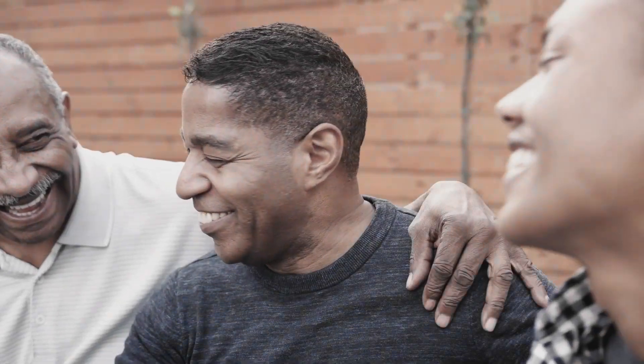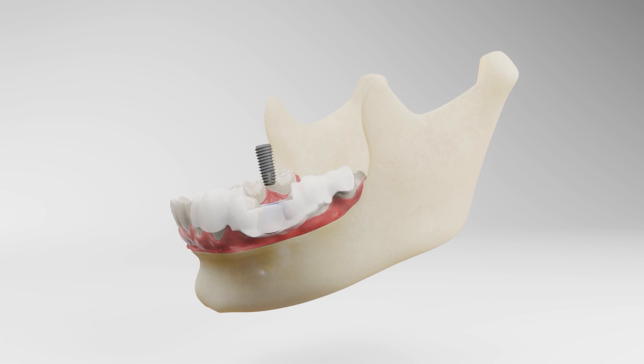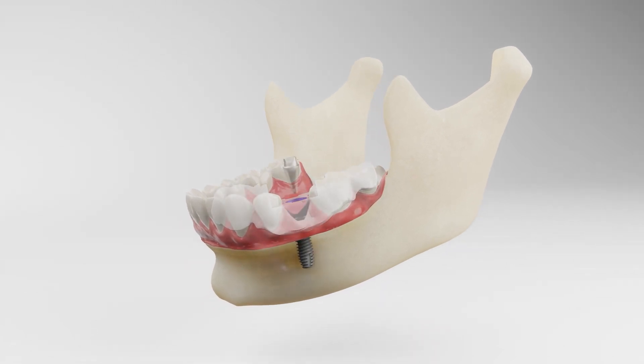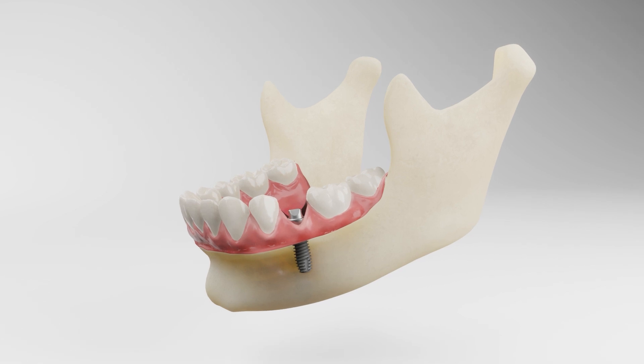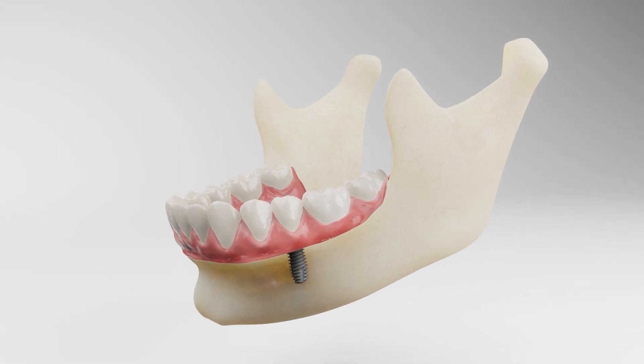So there you have it — the different types of dental implant surgery. Whether you're missing a single tooth or all of your teeth, dental implant surgery may be the right choice for you. If you're interested in learning more about dental implants, we encourage you to schedule a consultation with your dentist or a dental implant specialist. Thank you for watching.